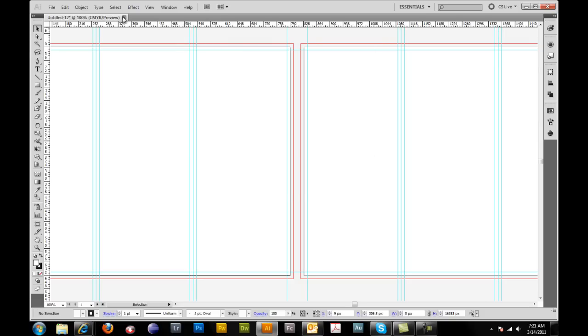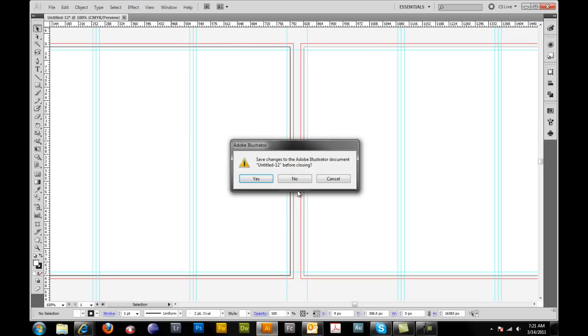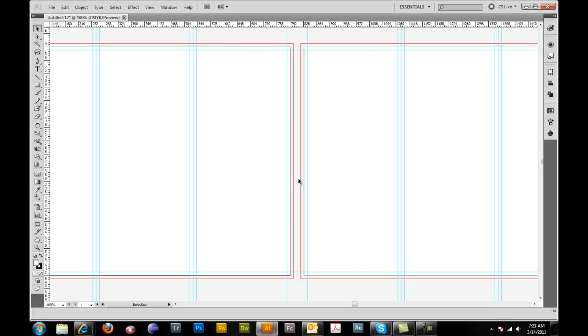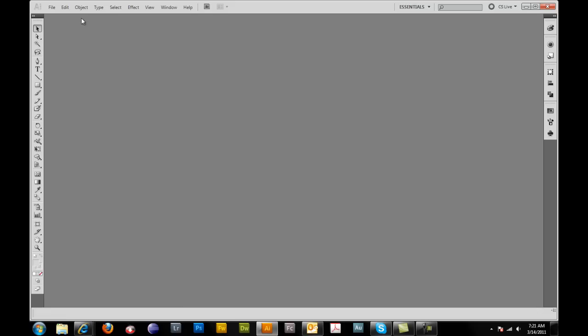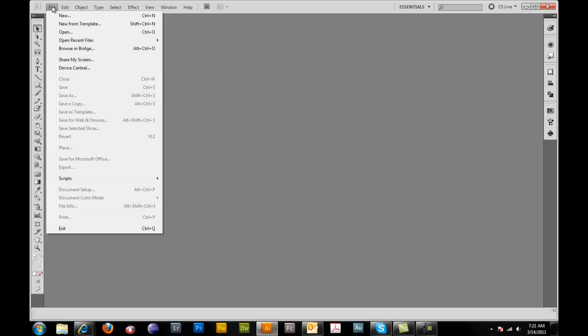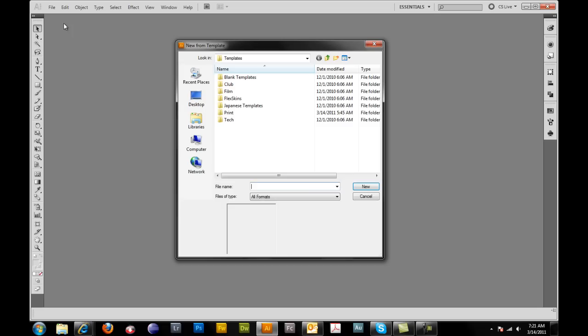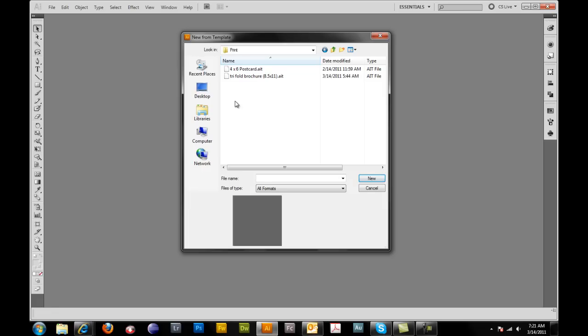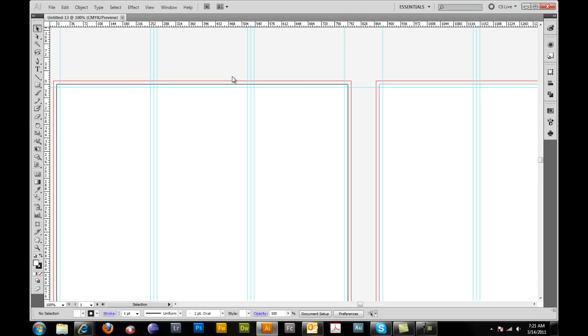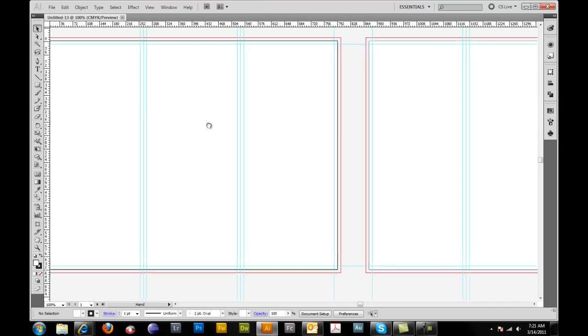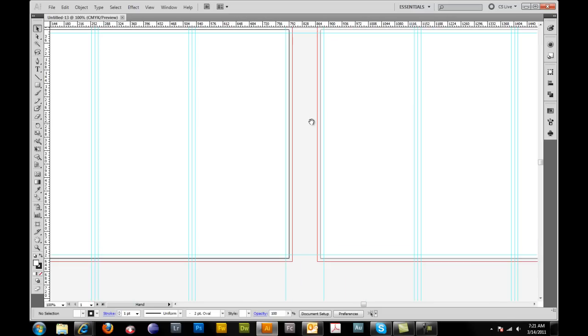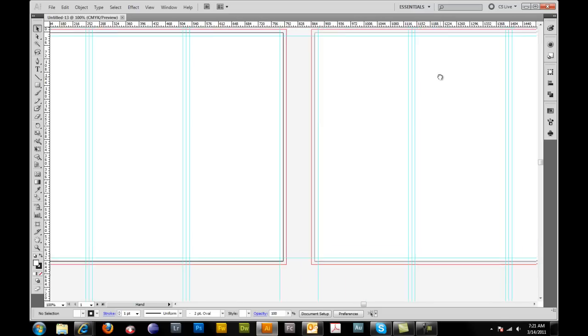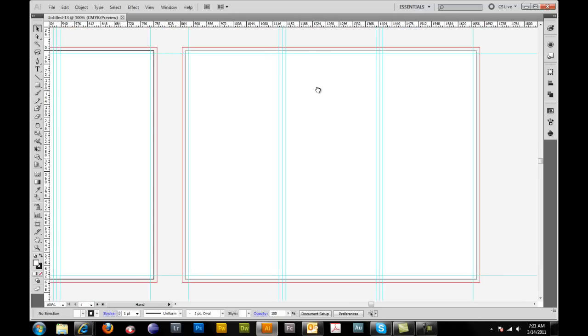What we'll do is we'll go ahead and we'll close this out. I'm going to say no, I already have it. I'm going to go up to file. Now you want to go to new from template. And what that will do is again it's going to open up the dialog box that brings up your folders. Go into the folder that you have your brochure template in. Double click on it. It opens up. And here we are. Now all you have to do is design away.